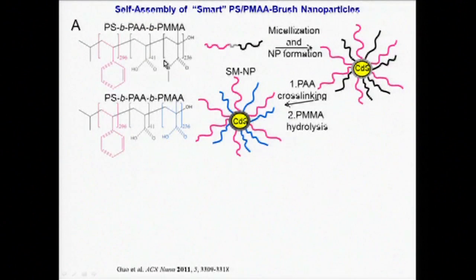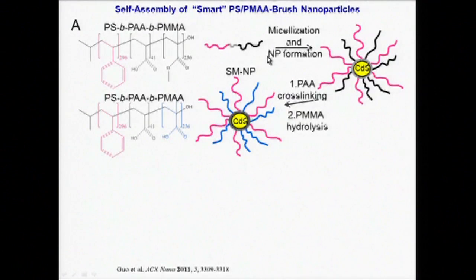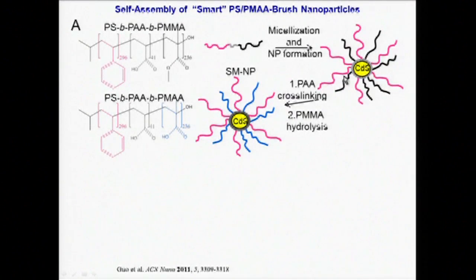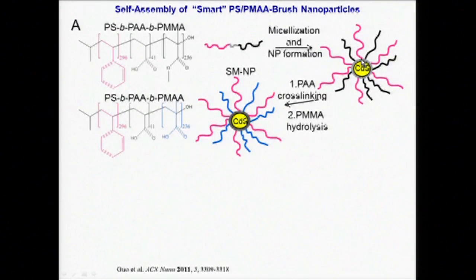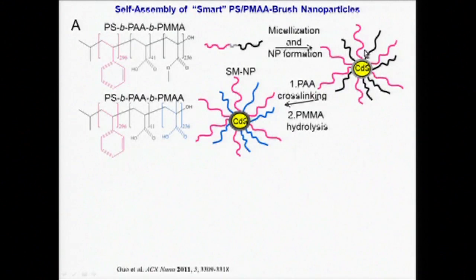In organic solvents, the addition of cadmium acetate drives the aggregation of the central blocks to form micelles, with a cadmium-containing core and an isotropic mixed-brush corona of polystyrene and polymethylmethacrylate chains.